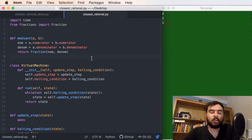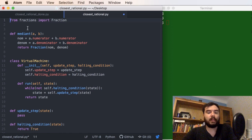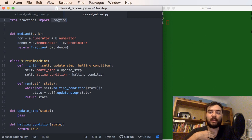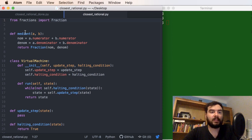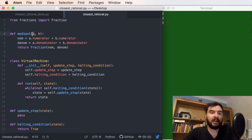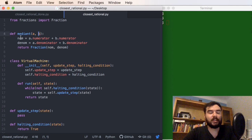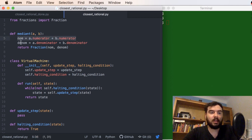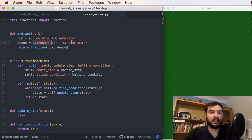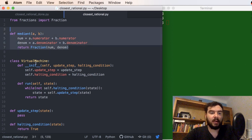I've already prepared some code, so we'll only code the real bulk. We import the fraction library so we can use actual fractions in Python — it won't convert divisions into floating point numbers. I've already implemented the mediant function: given two rational numbers a and b, you compute the sum of numerators as the new numerator and the sum of denominators as the new denominator, then return the fraction.